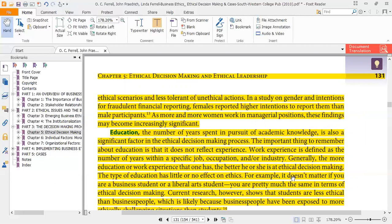The number of years spent in academic study is also a significant factor in the ethical decision making process. It is important to remember that education is something different from work experience. Work experience is defined as the number of years within a specific job, occupation, or industry. Generally, the more education or work experience that one has, the better they are at ethical decision making.